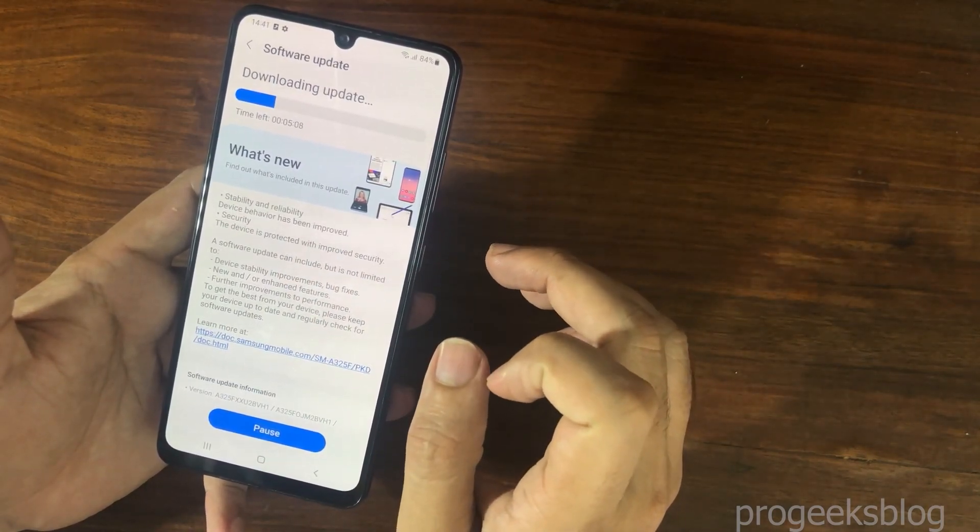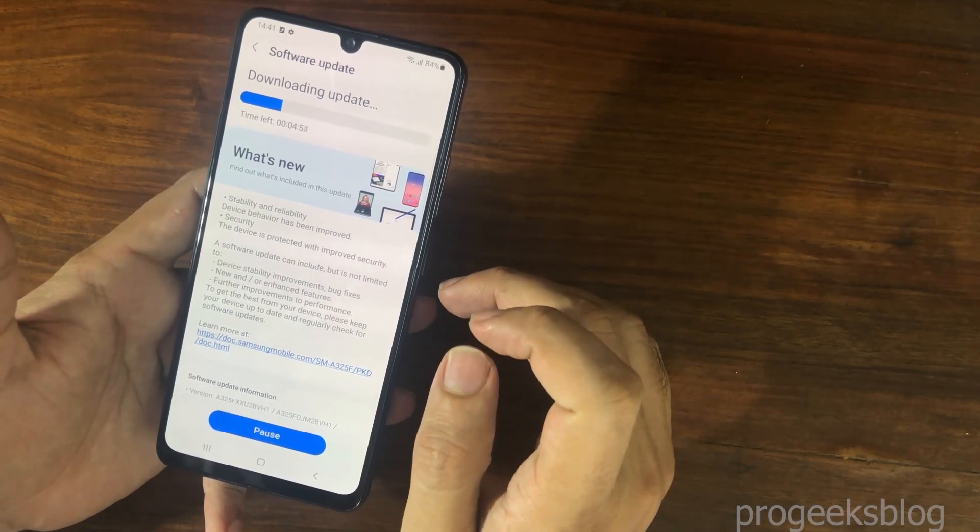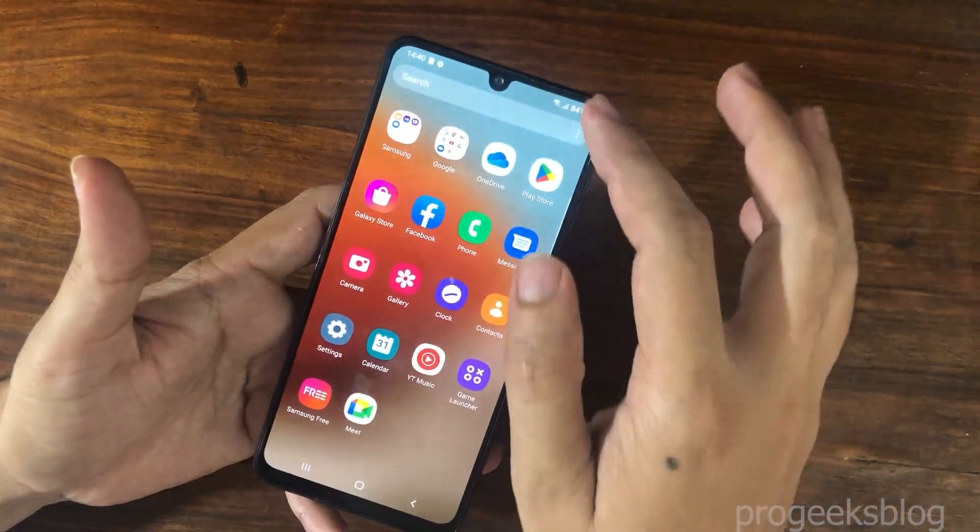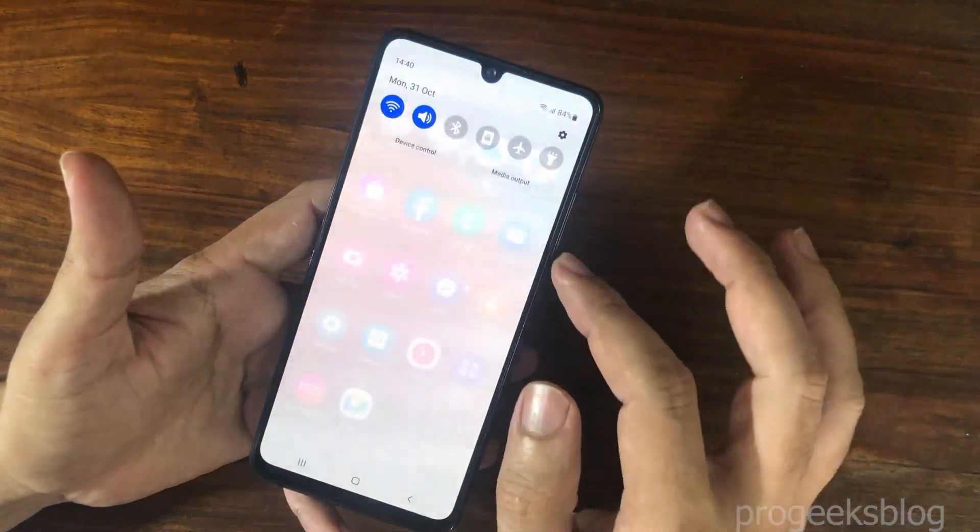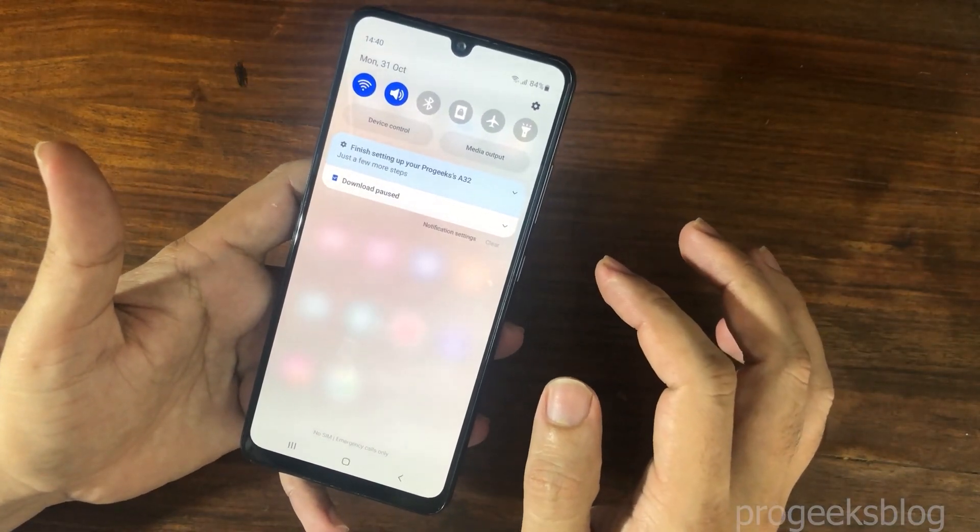Now, just make sure your phone is connected to a Wi-Fi network. Now go to Phone Settings.